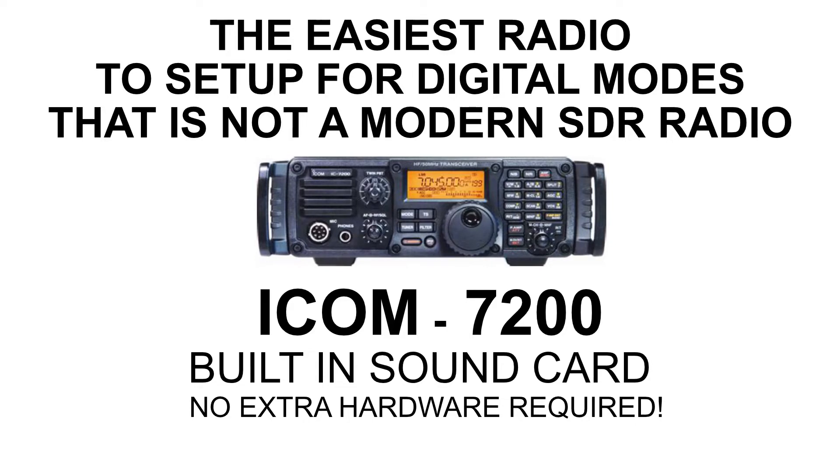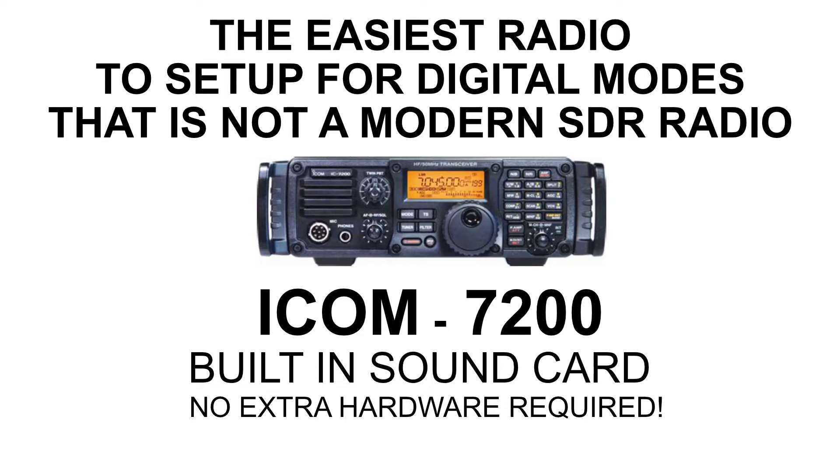You can do WSJTX FT8, PSK31, RTTY, you name it, and it can be done with the 7200. So let's get to it.